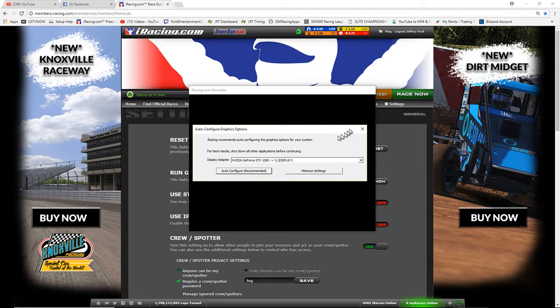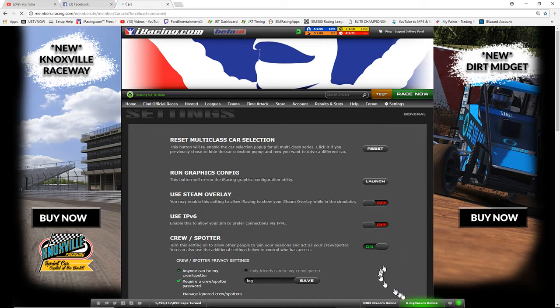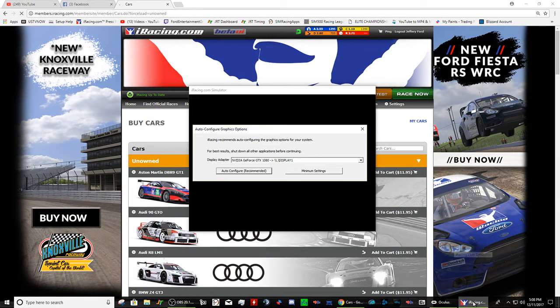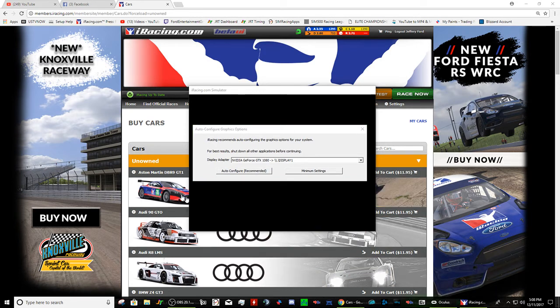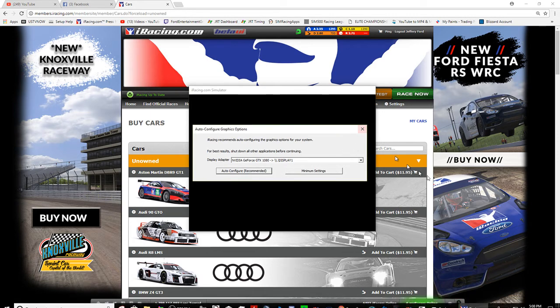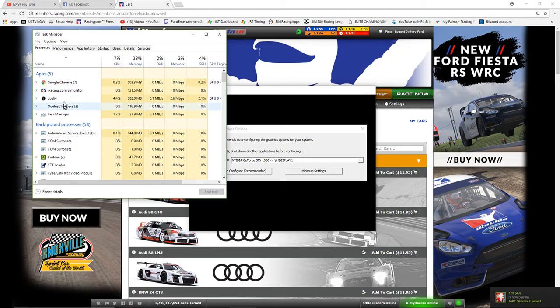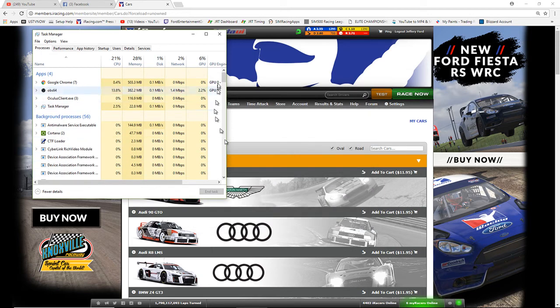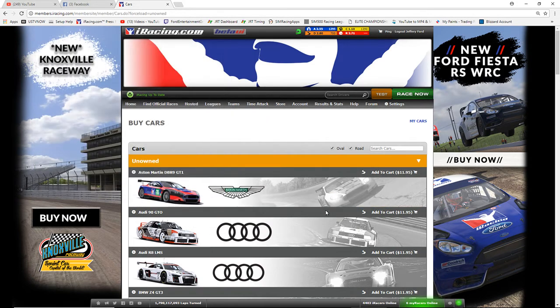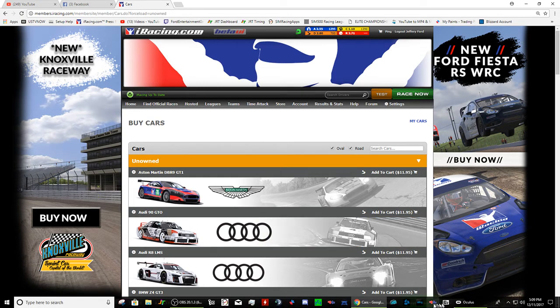You're going to get a bunch of different options. Just click Auto Configure — it doesn't matter what it sets because you're going to change everything manually anyway. I'm not going to actually do it here because I have my settings configured for VR and don't want to reset them.